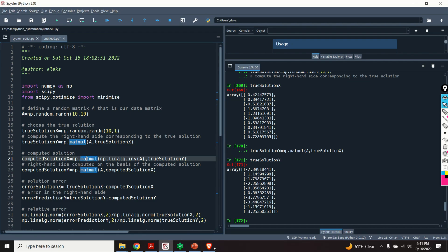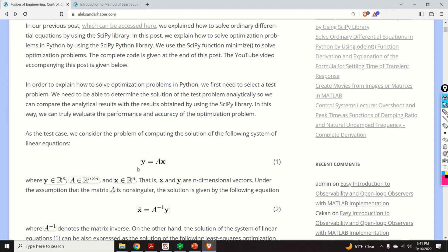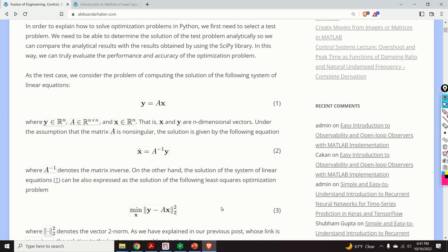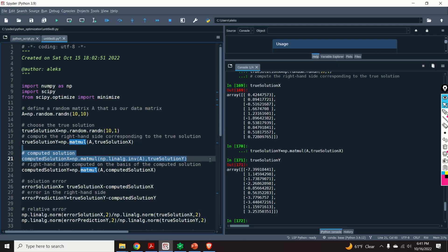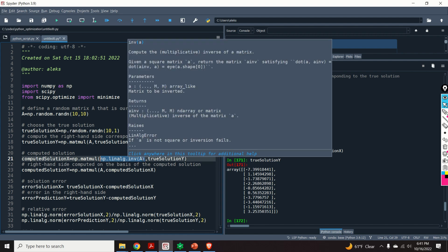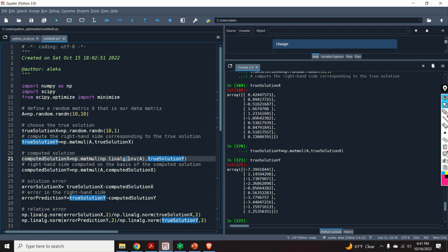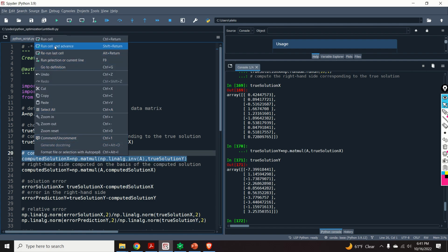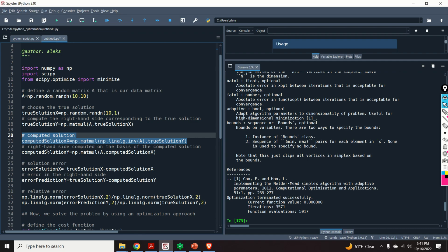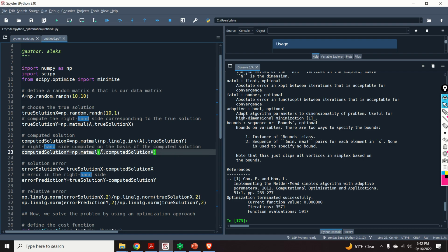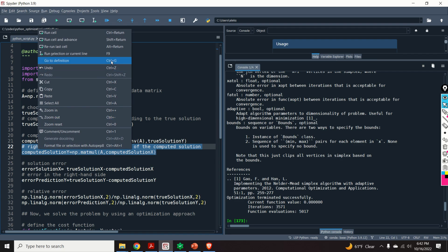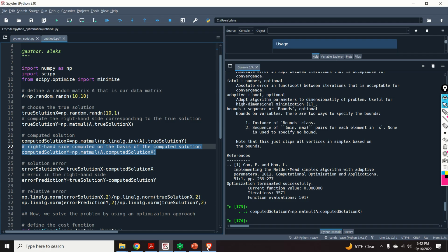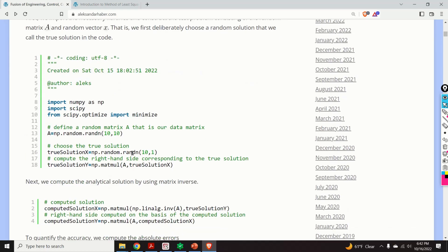The next step is to compute the solution using the least squares method — equation number two. I compute the matrix inverse using np.linalg.inv and multiply by vector y to get the computed solution. Then I compute the right-hand side for the computed solution in order to compute the errors. I multiply matrix A by the computed solution x to obtain the right-hand side.